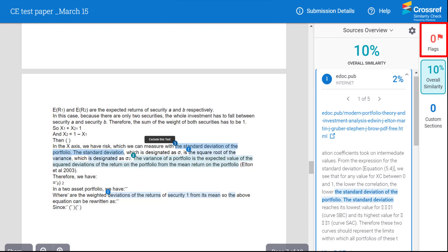The latest version also includes a faster and more user-friendly similarity interface and the ability to identify content on pre-print servers. This may however lead to a high similarity percentage, so please check the report carefully to properly interpret the results in the similarity report.